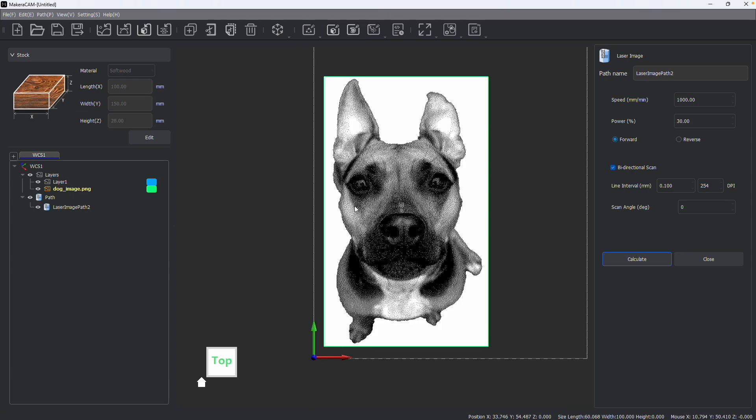Now after making some basic adjustments, I really prefer the detail I have around the eyes here as well as the other detail that has been gained around the face of this dog, and I can go ahead and engrave that using my Carvera.